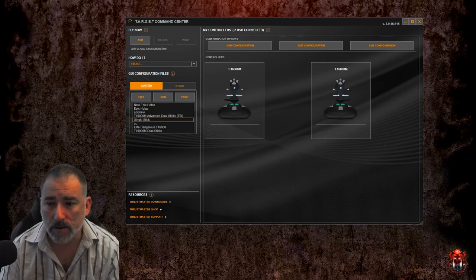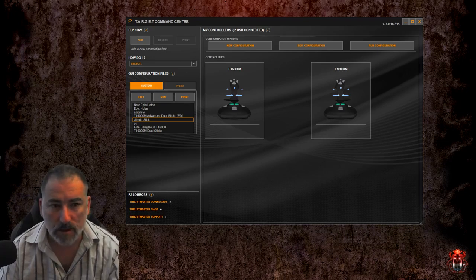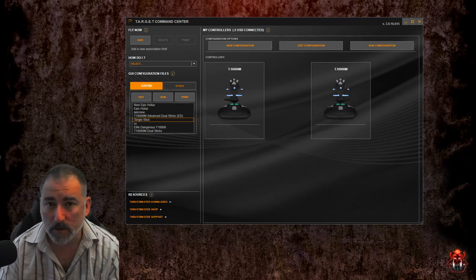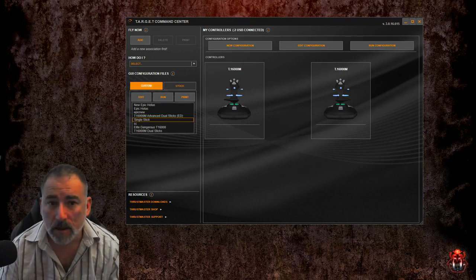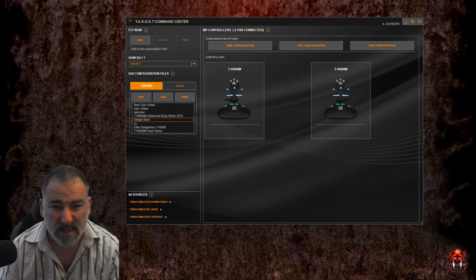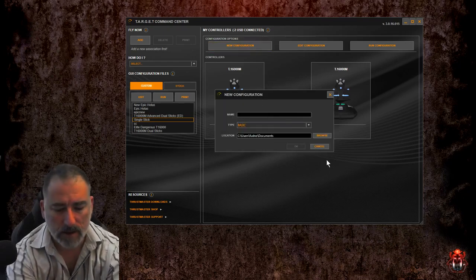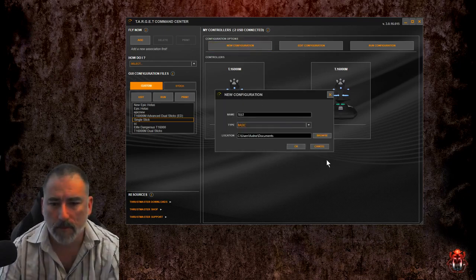They do demonstrate flight assist off and the amount of control you can get if you get your joystick set up right - and that's what this video is all about. Setting up the Thrustmaster T16000M to make your life a little bit easier. So let's get started with the Target Command Center. It's a little bit daunting when you first see it, but it's actually quite easy to use once you get familiar. We're going to start with the new configuration, give it a name, and you're done.